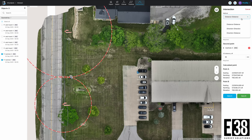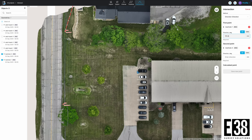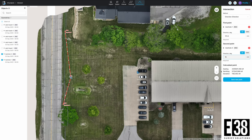The concept is the same for the direction-direction intersection. If we know the direction from each point, we can quickly find the third point. And if we have one of those data points from two points, we can use the direction from one and the distance from the other.